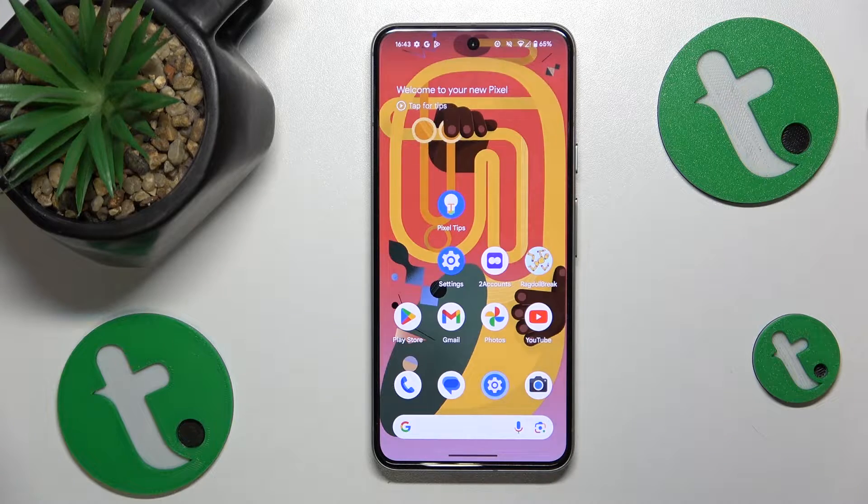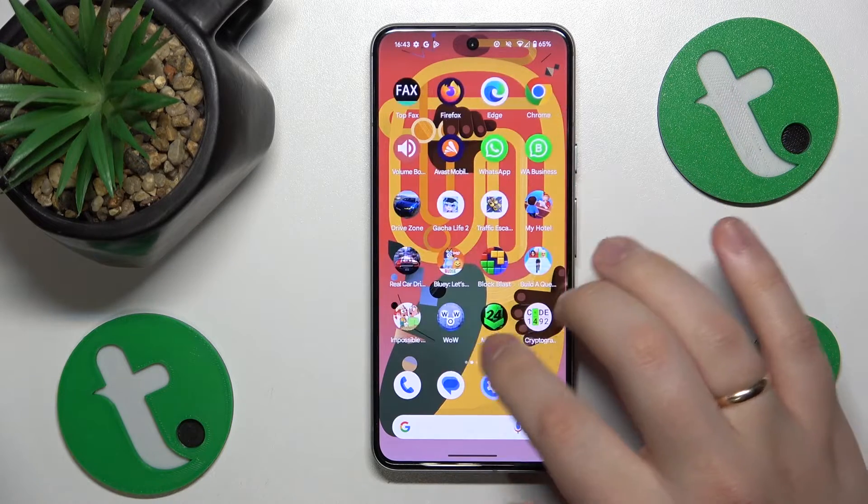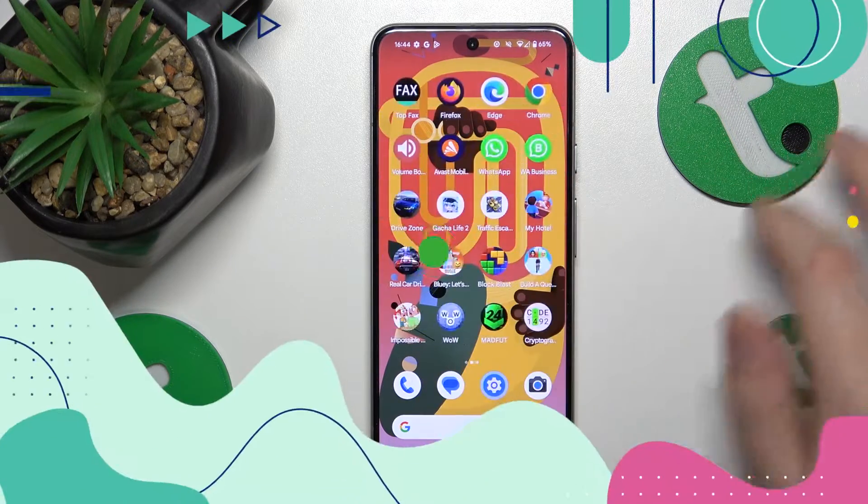This is Google Pixel 8, and today I'll show how you can add sticky notes to the home screen on this device.